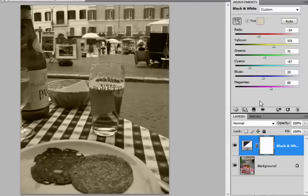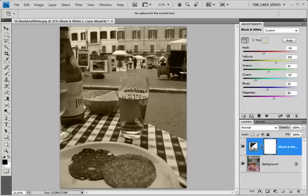And because we used an adjustment layer to create our black and white conversion, we can return to that adjustment at any time if we want to further refine our results.